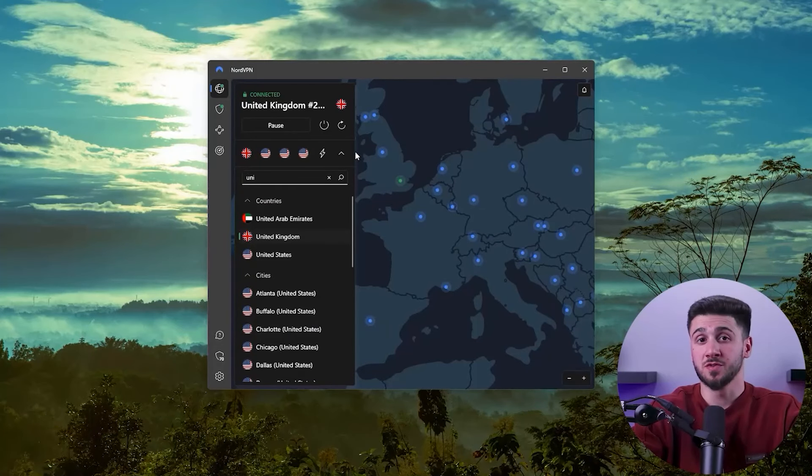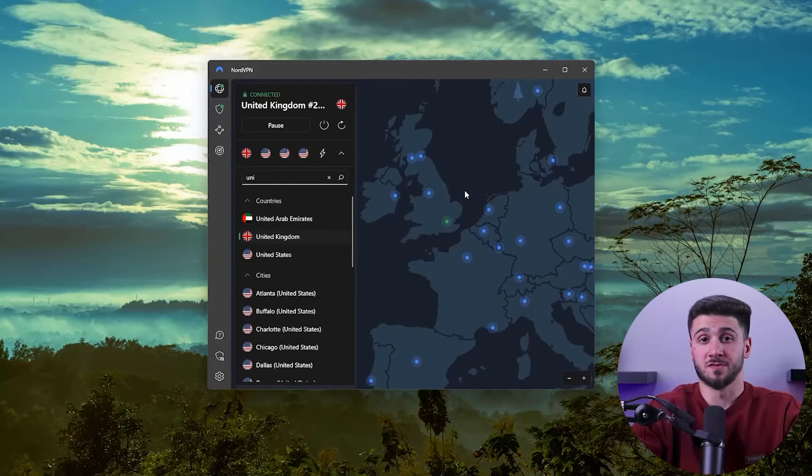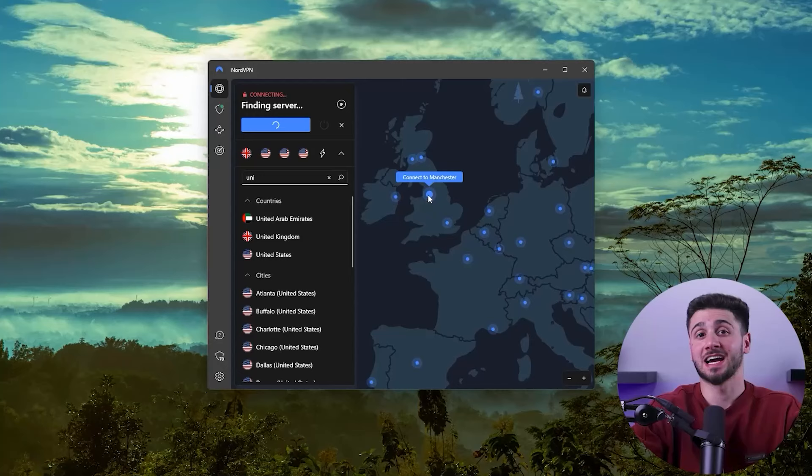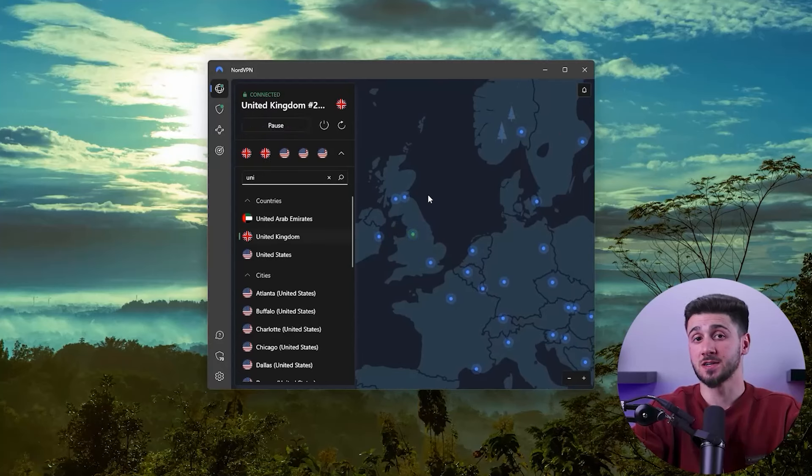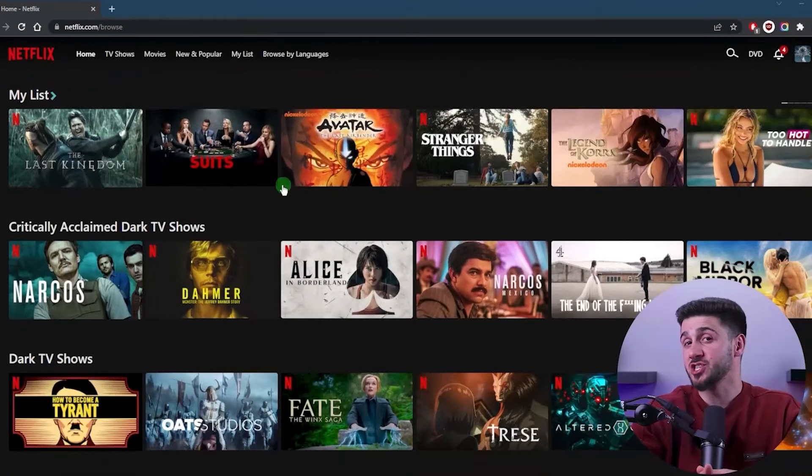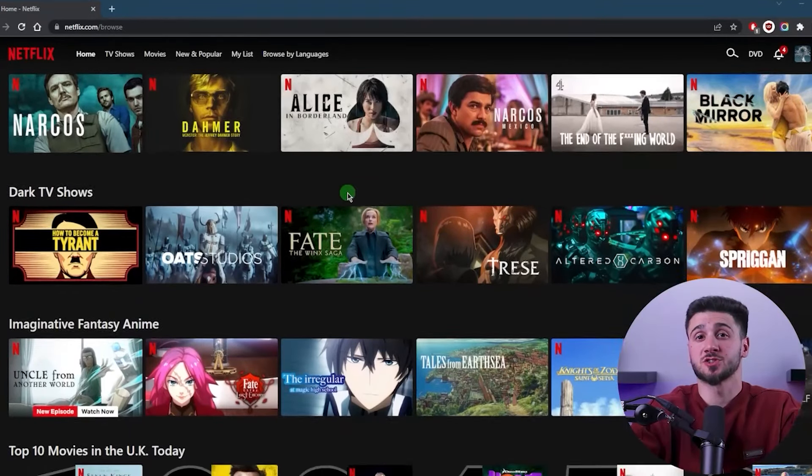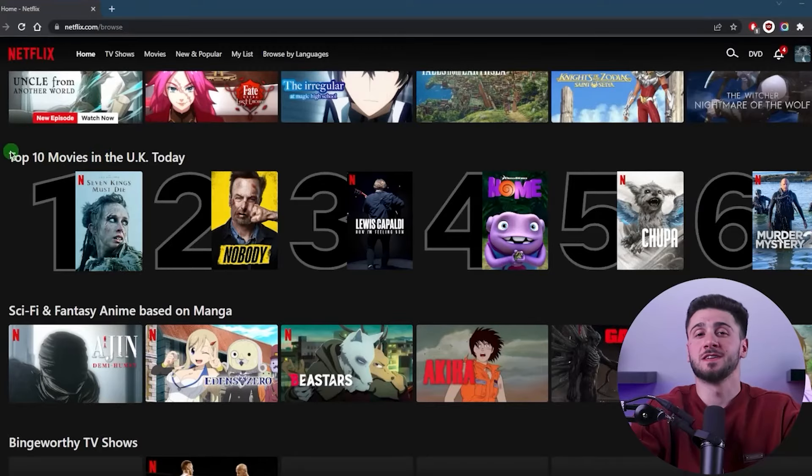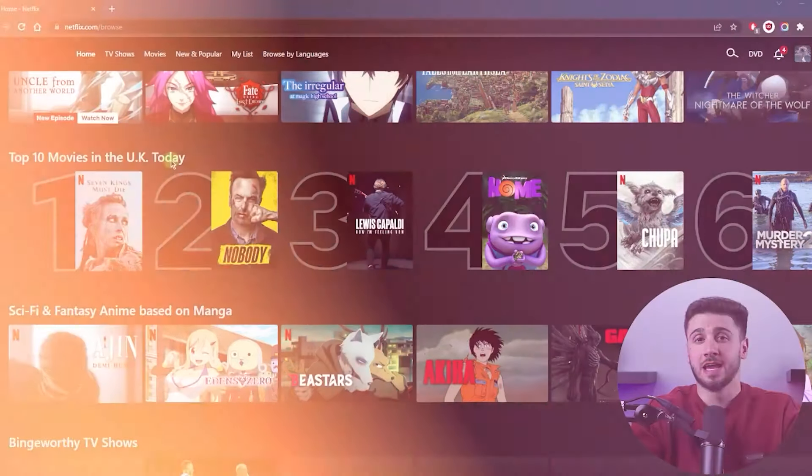Then all you have to do is open NordVPN, log in and connect to a UK server. Once connected, refresh Netflix and search for Capone and it should be available for streaming.